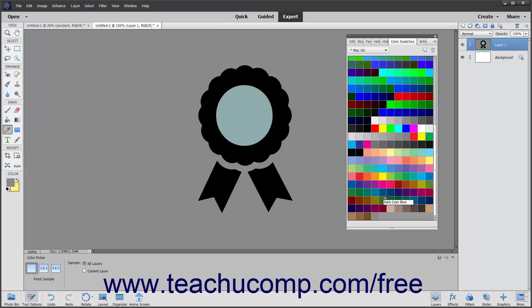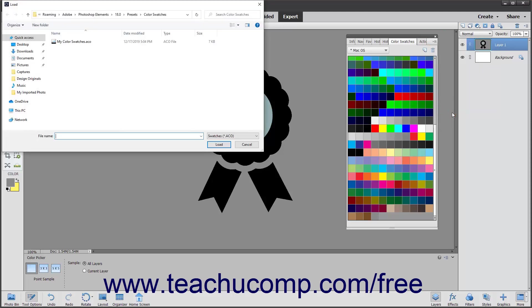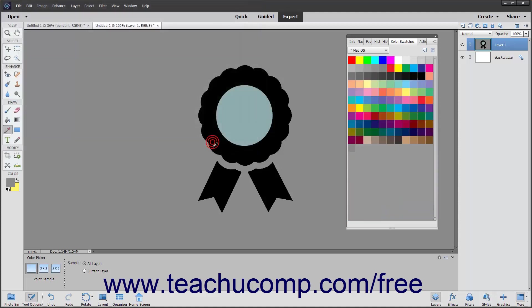To replace your current swatch set with another instead, select Replace Swatches from the Panel Options button's dropdown menu to open the Load dialog box. Here you can select the name of the swatch set with which you want to replace the current set. Then click the Load button in the dialog box to load that set and remove your current swatches.